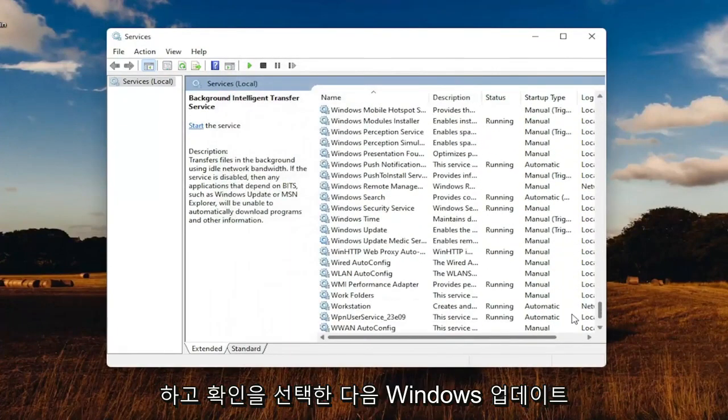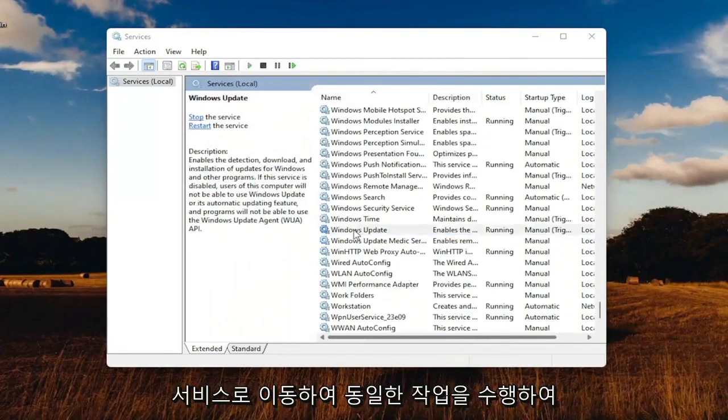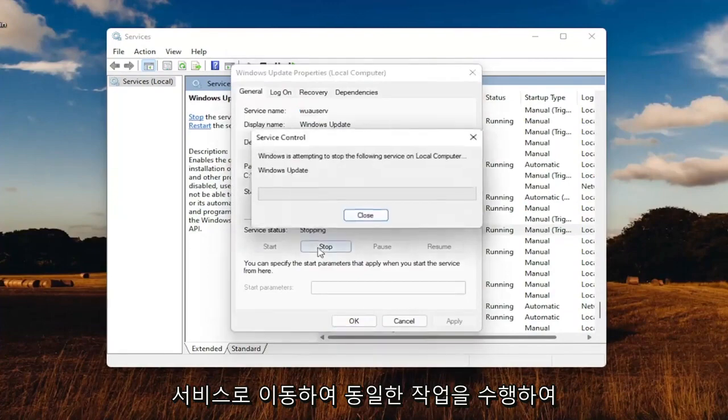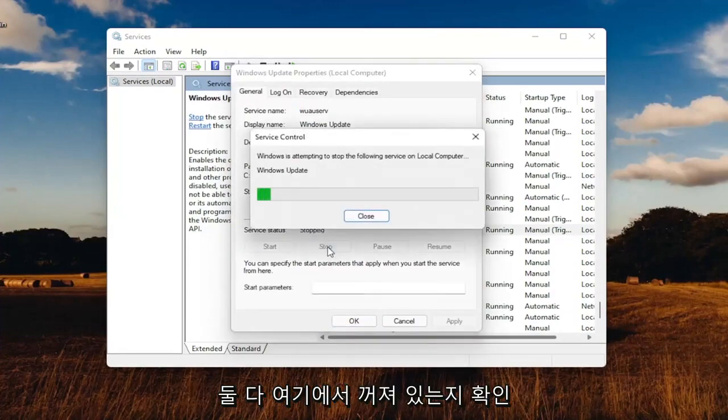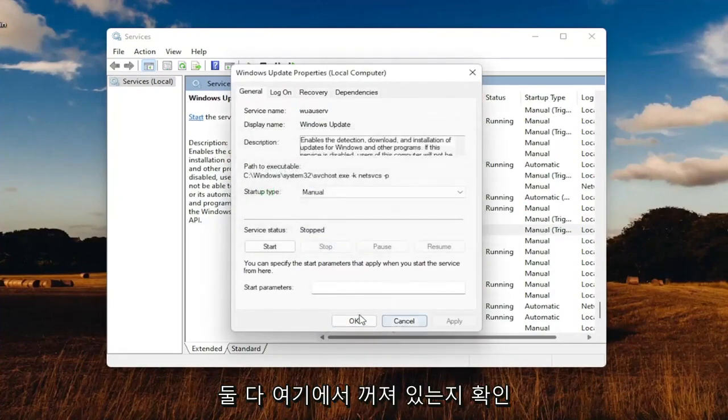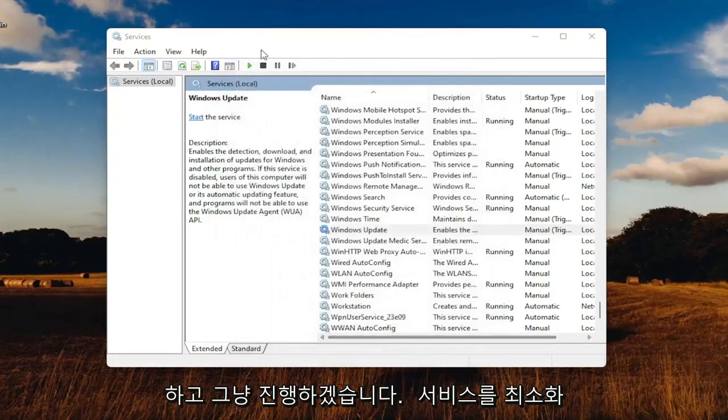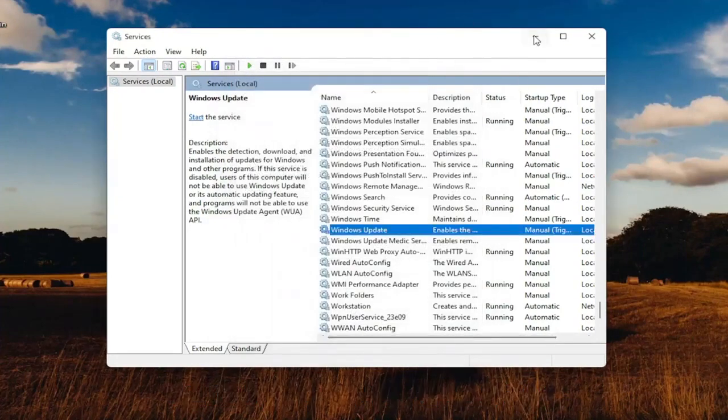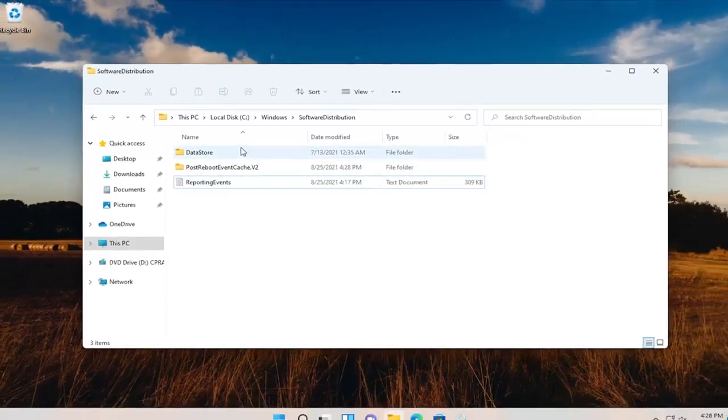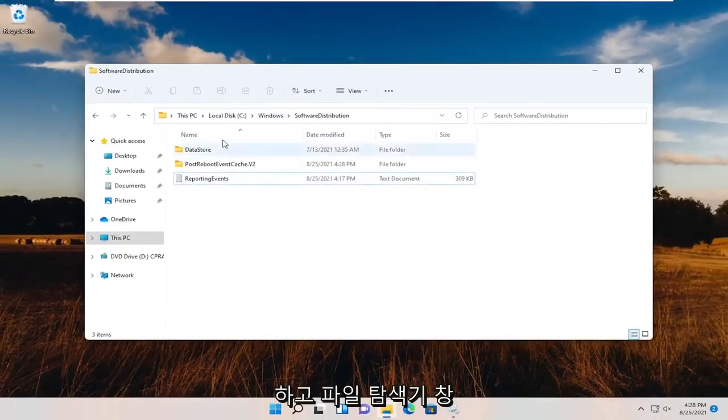Go down to the Windows Update service and do the same. Make sure they're both turned off. Minimize services and then go back to the File Explorer window.